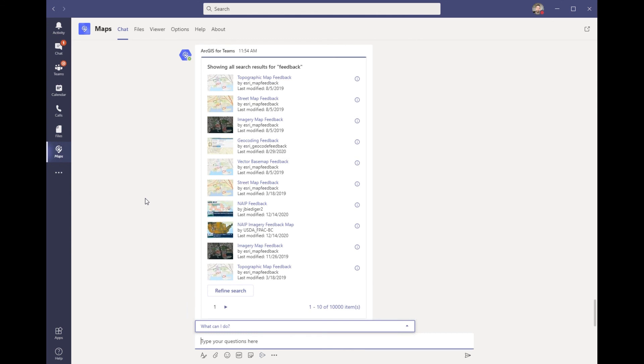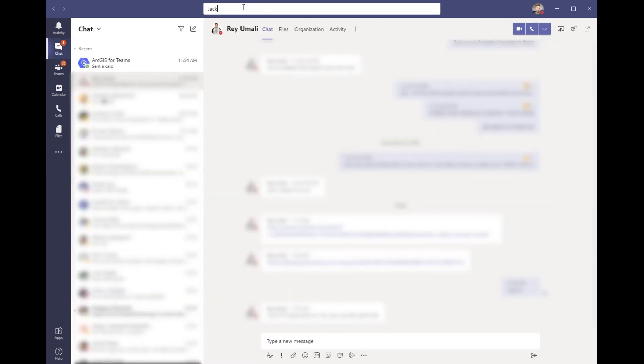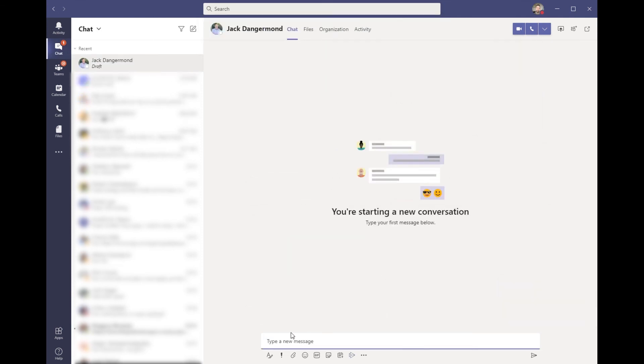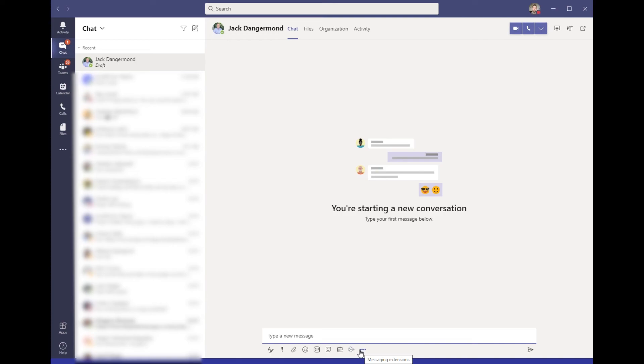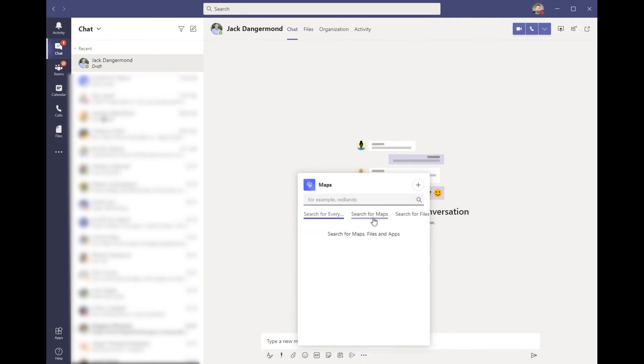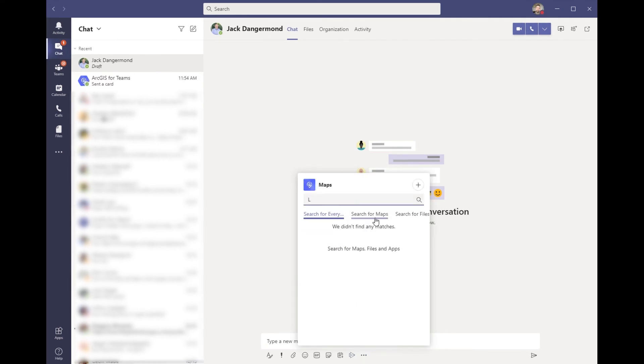So for this, I will go to my chats. I will look up my boss's name who is asking for this report. And from the bottom, using the extensions, I can go ahead and use the map extension where I can search for the LADOT strategic plan.